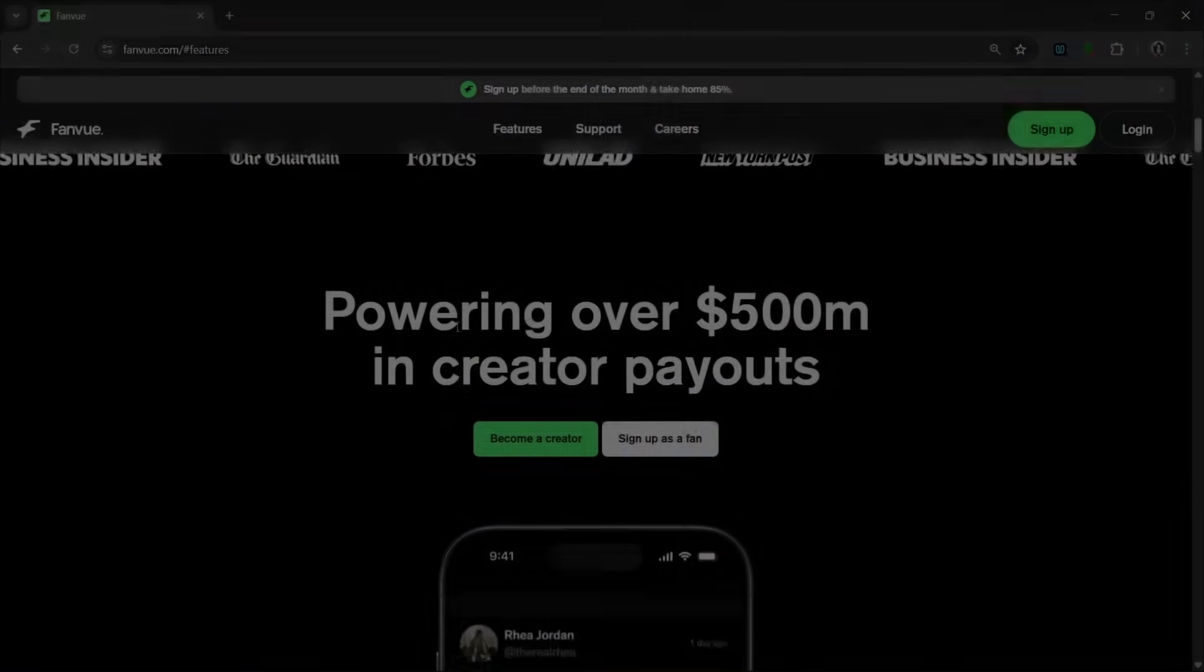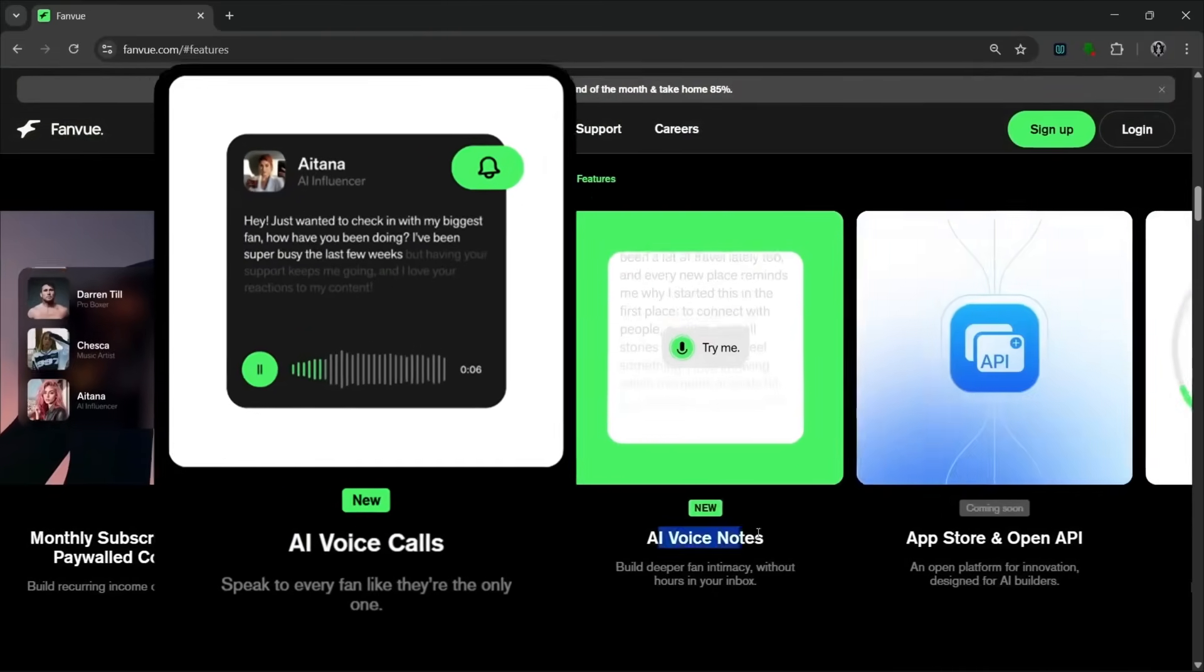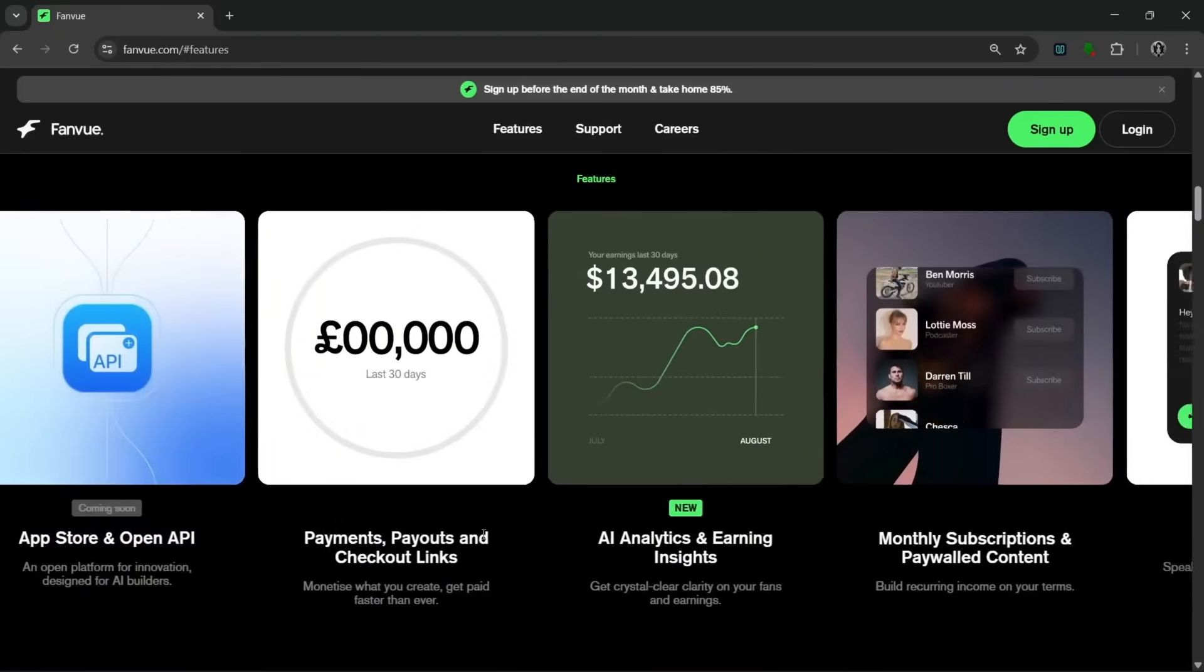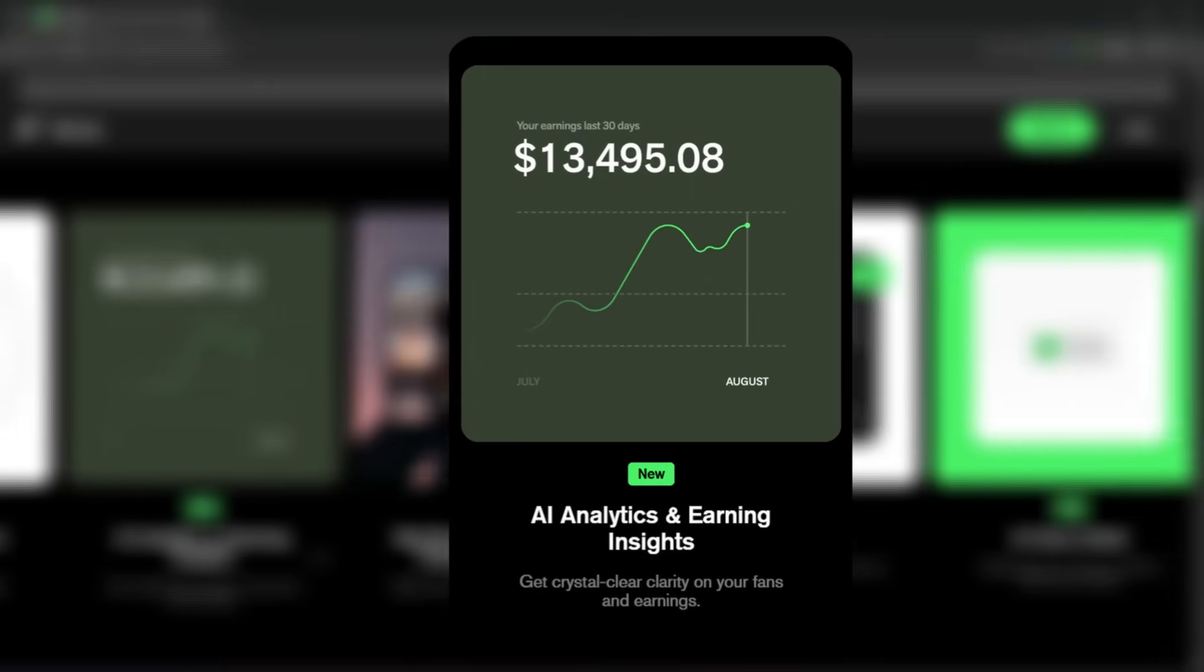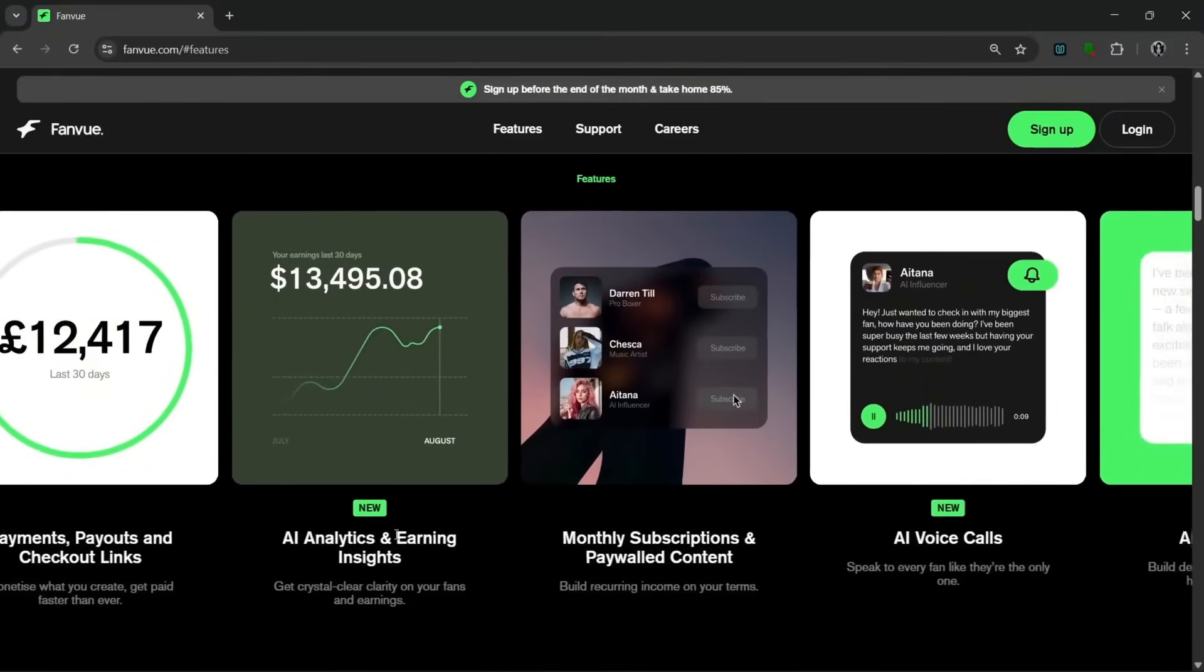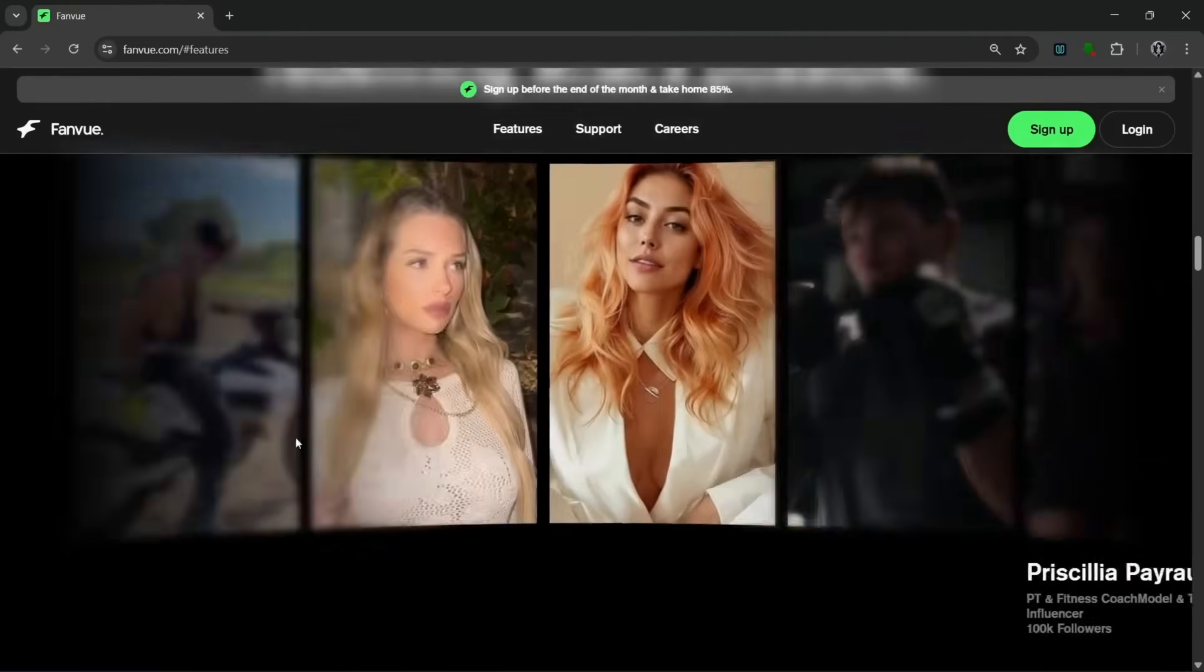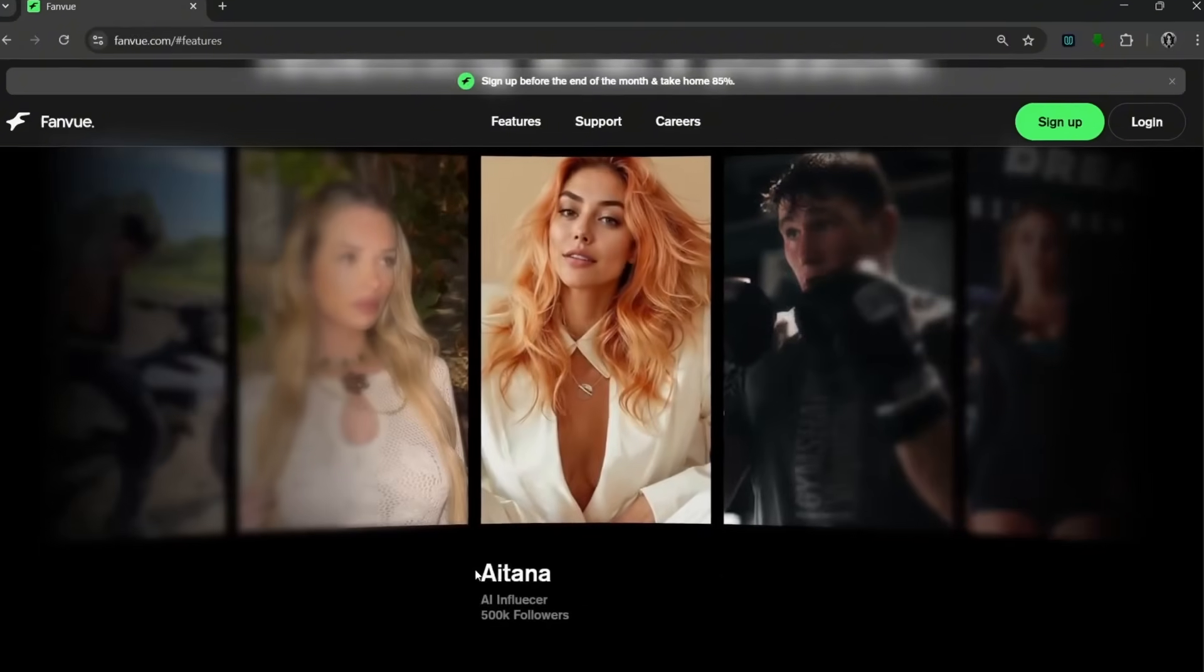As you can see here, we have New York Post, Business Insider, The Guardian, even Forbes, and a whole lot more. That just shows you the credibility of this tool. So, if you slide down further, you see the features. And, as you can see, they have these two new features, the AI voice call and AI voice note. So, you can speak to every fan and build deeper intimacy. Here you can monetize what you create. Here they have an AI analytics and earning insights feature that helps you get clear insights on your fans and their earnings. So, this allows subscriptions and paid content.